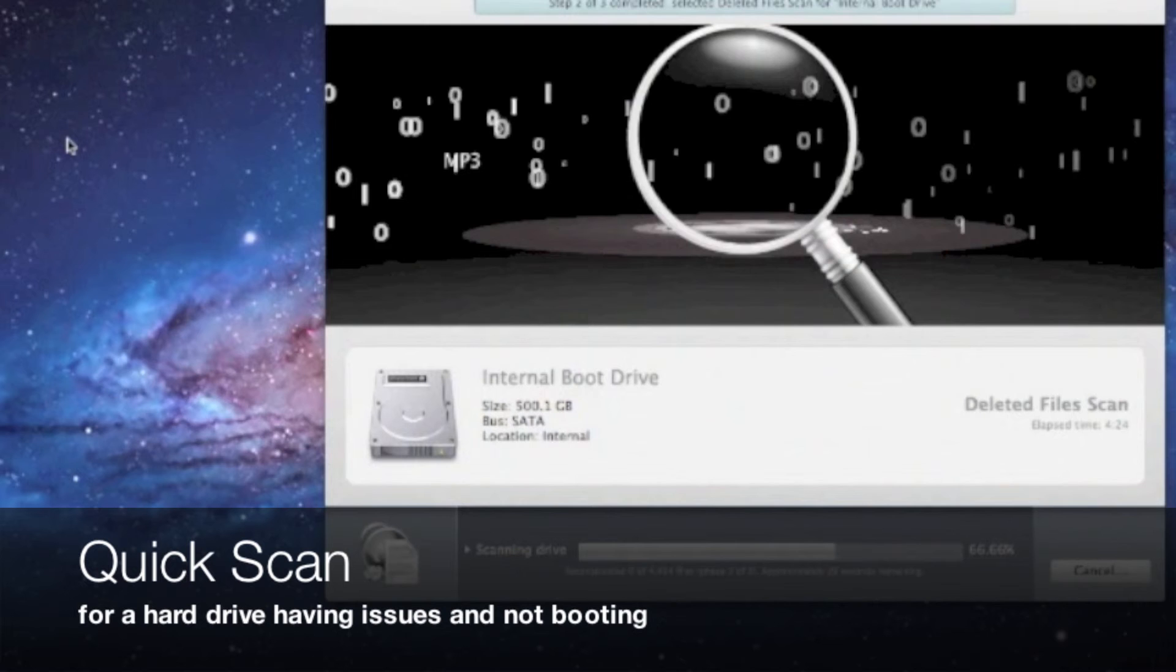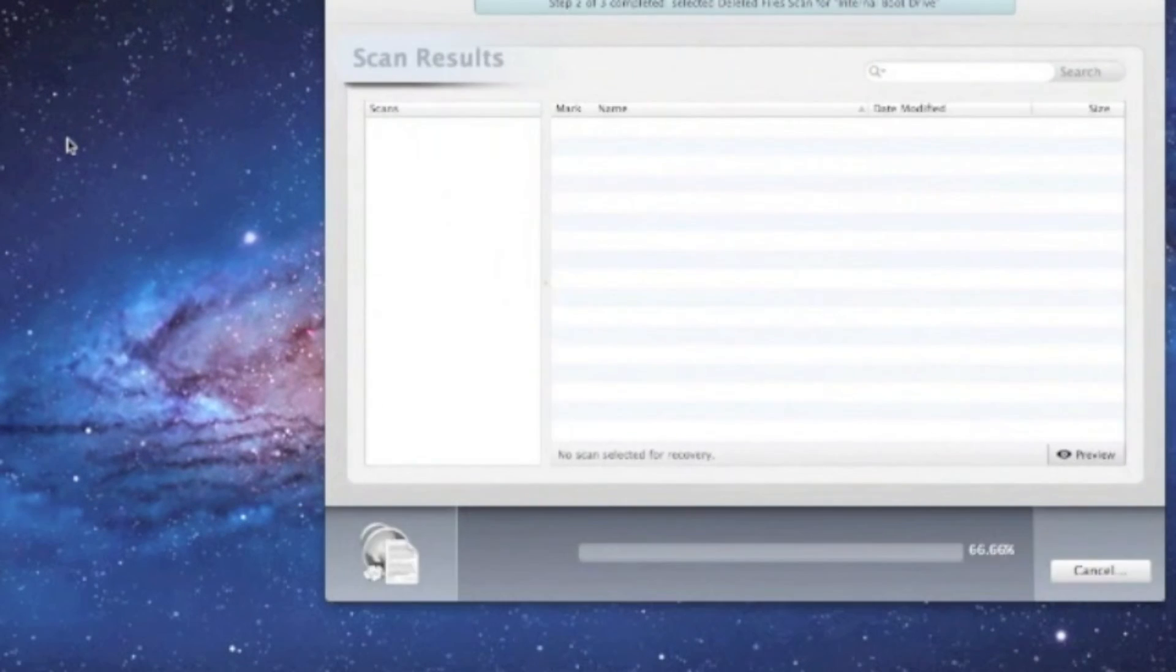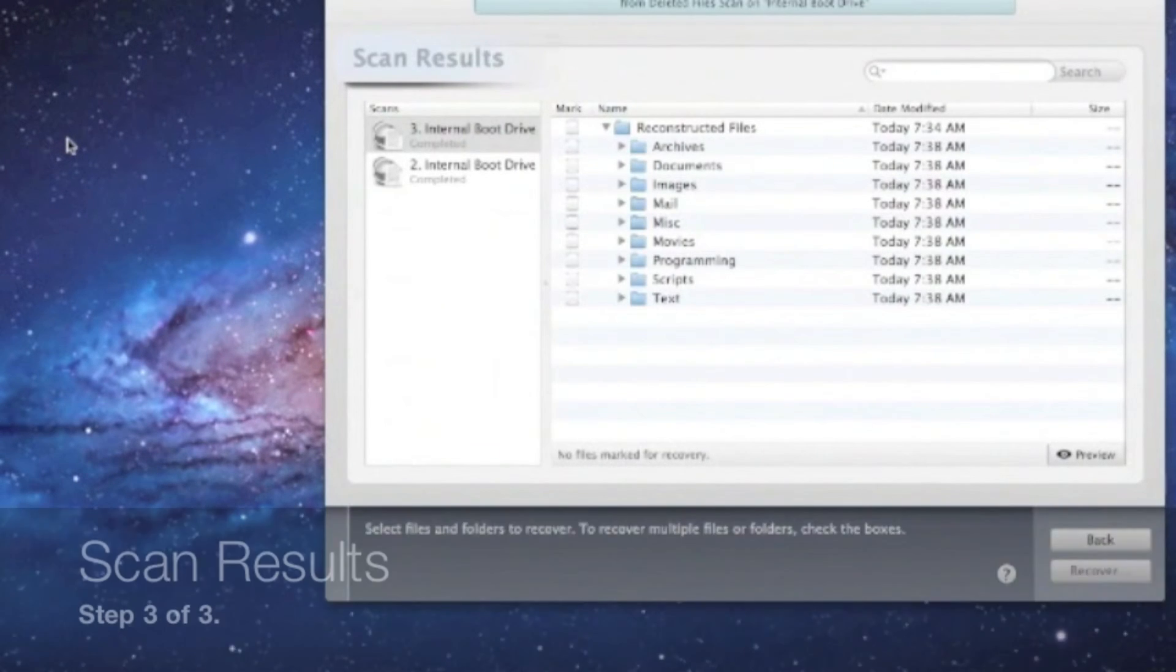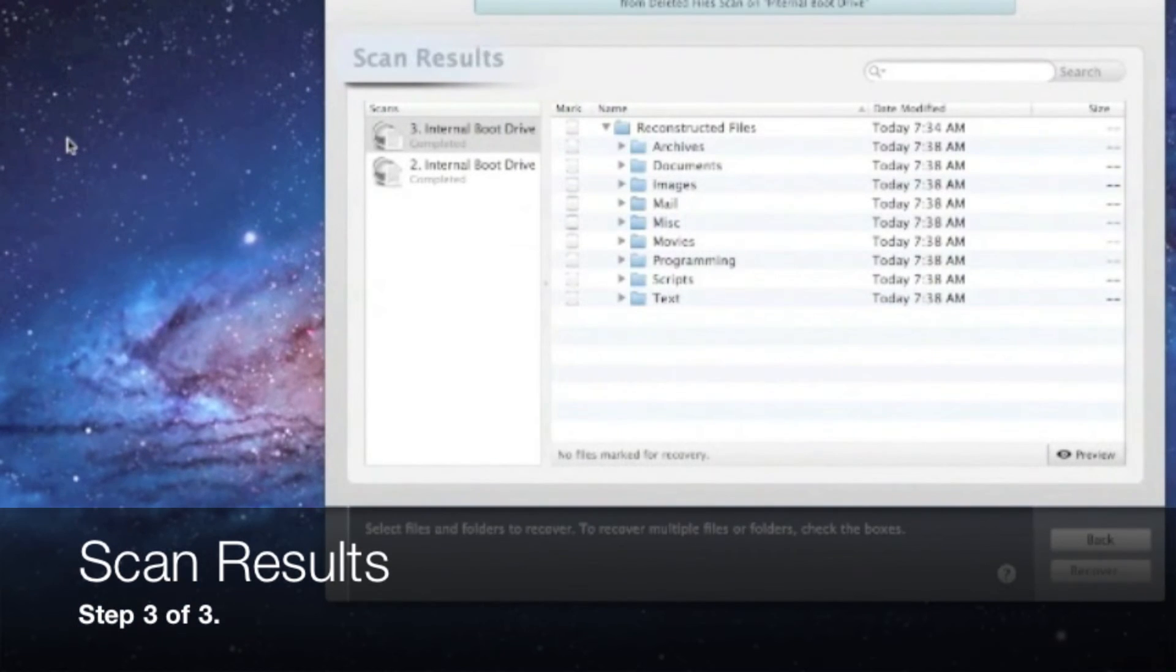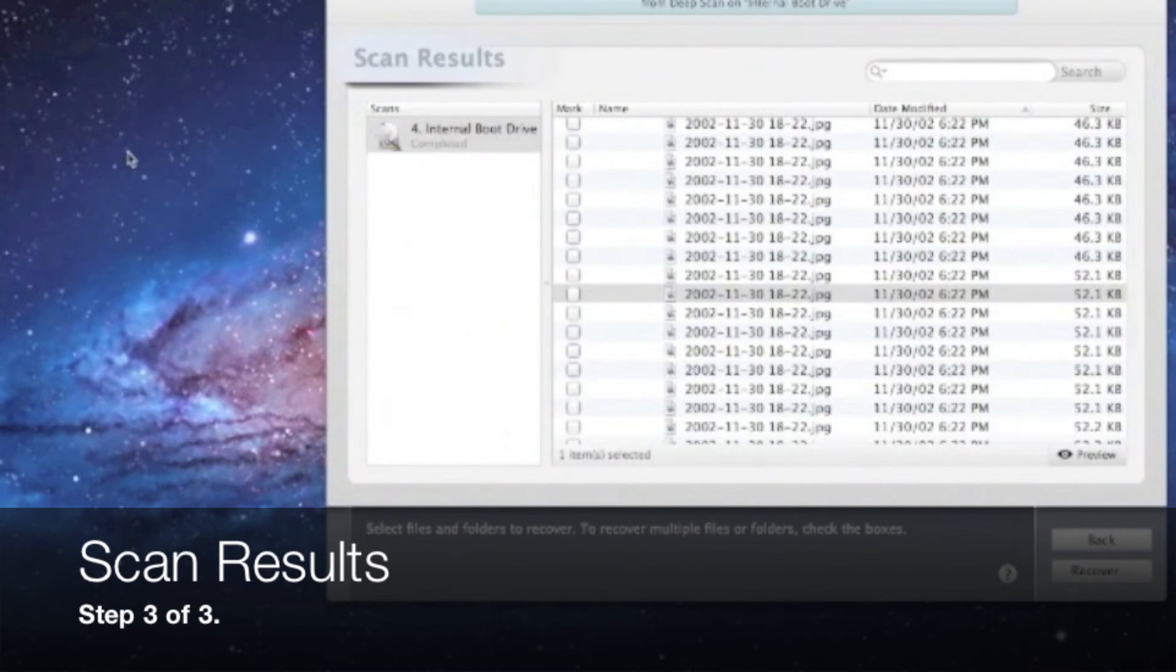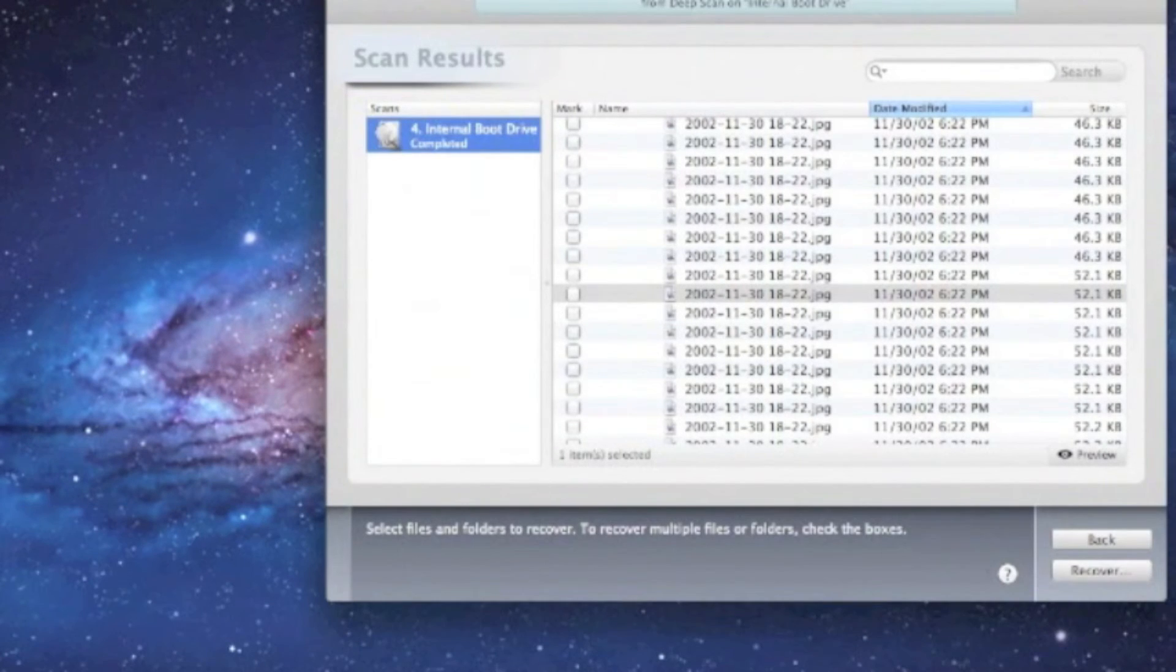So here we are at the scan results page, step 3 of 3 in Data Rescue 3. On the left you can choose the scan and on the right we have the files. Now we go to Data Rescue 3.